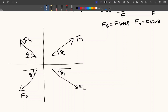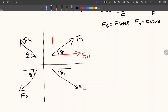Focusing on F1, I am going to split this into two components. I am converting it into F1H. As the force is acting in the first quadrant, F1H will be acting from left to right. The vertical force will be acting in the upward direction — this is F1V.